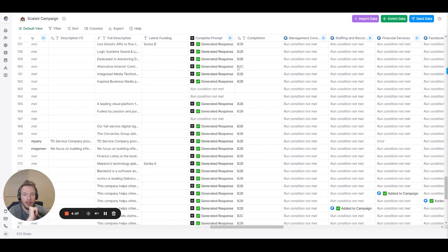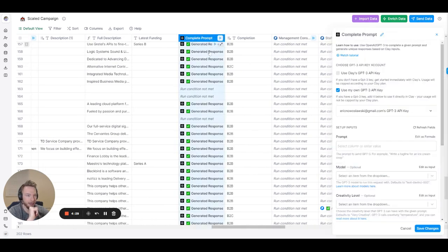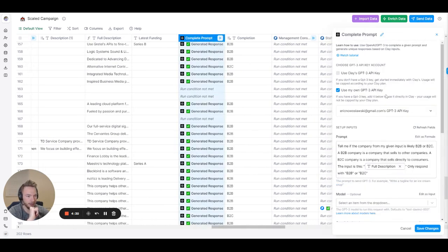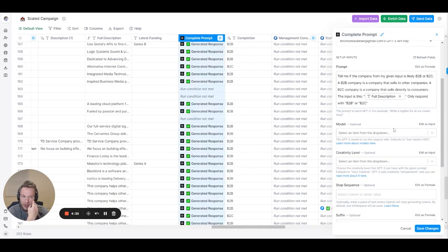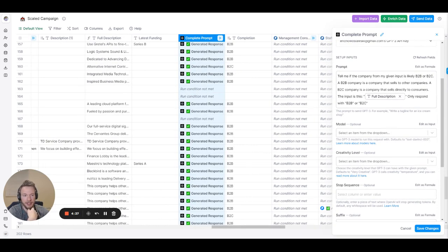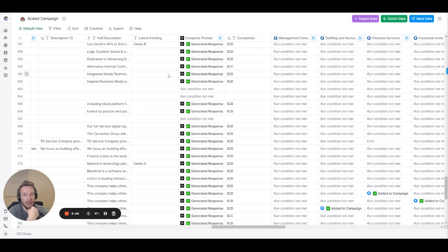I put in latest funding because I might use it one day, maybe not, I don't know. Then we used OpenAI and we prompted it to say okay is this B2B company or is this B2C company. And you can see all the outputs is just B2B or B2C.